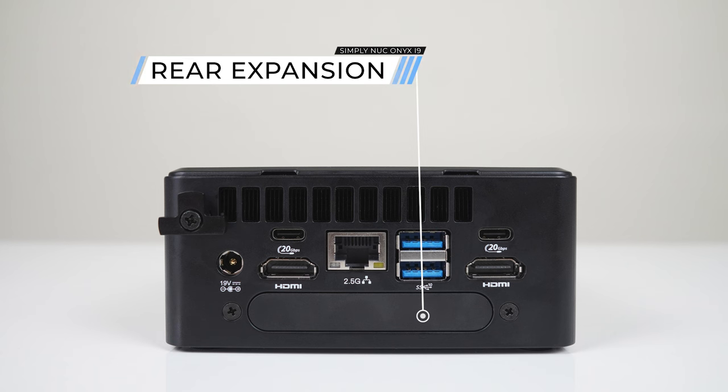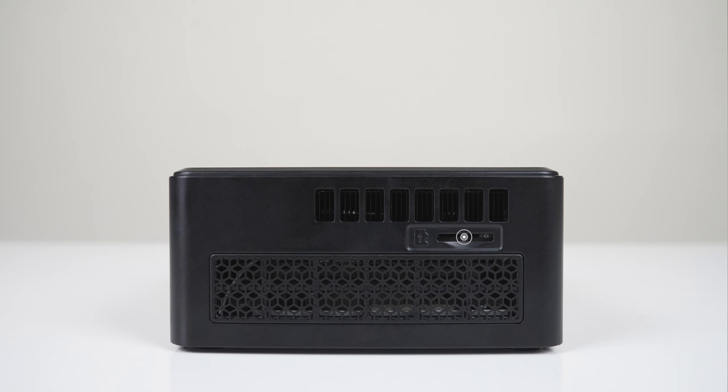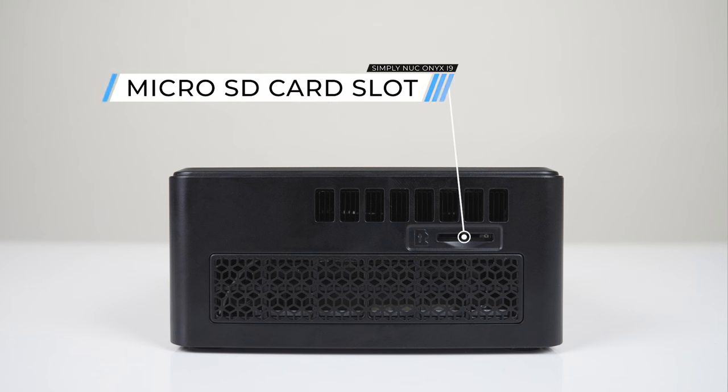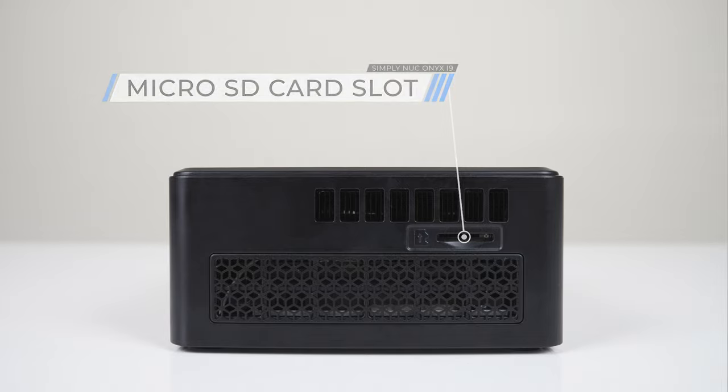None are available at the moment, but Simply NUC says they're coming in the future. And let's not also forget the micro SD card reader on the side, which is always nice to see.